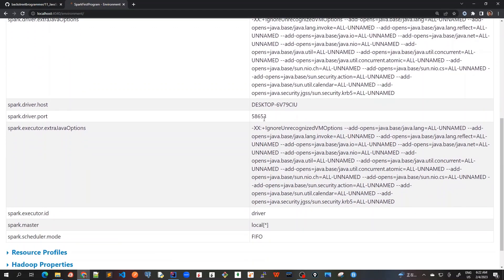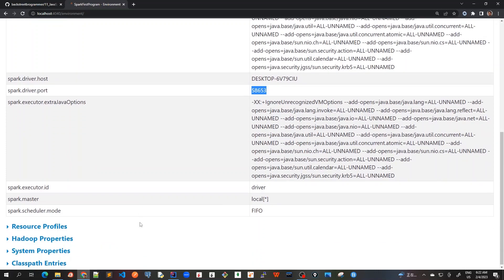The driver host and port is the localhost and the port where it is running. And also it has got executor ID master, because we are using local start master here. That's why it's showing this and the scheduler mode is FIFO because it's a standalone mode.